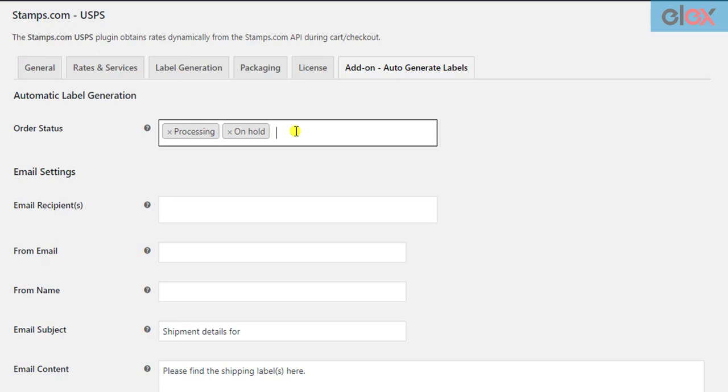One important point to remember here is that these settings will be applied to future orders and future change in order statuses. Even if any of your previous orders are in the selected order status, the emails will not be sent. If you wish to send the emails, you need to manually update the order status.